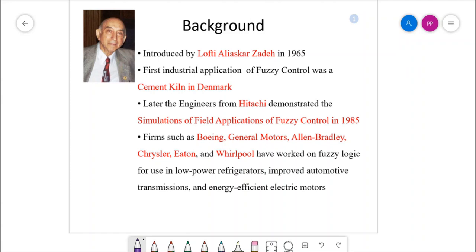Many firms including Boeing, General Motors, Allen Bradley, and even Whirlpool have worked on fuzzy logic for use in low-power refrigerators, washing machines, improved automatic transmission, and energy-efficient electric motors. Today, fuzzy logic is one of the most appreciated control techniques implemented on white goods.